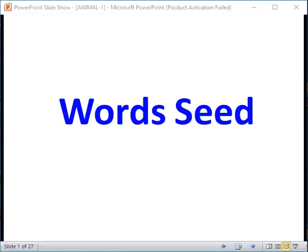Hi. Welcome to World Seed Channel. Today, let us learn animals from A to Z.